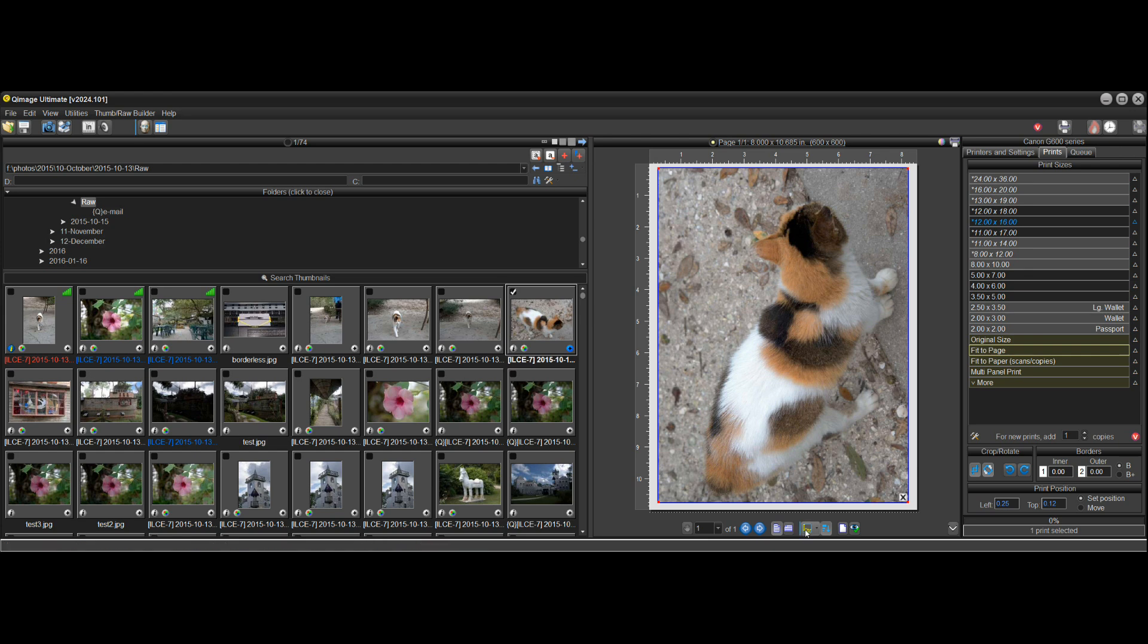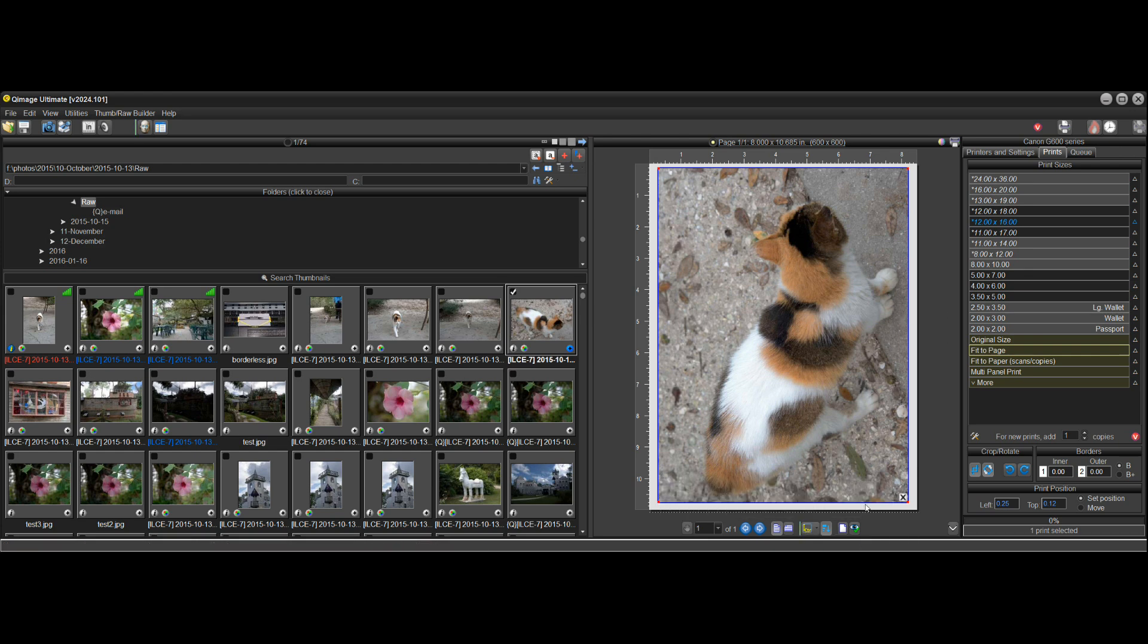So they get surprised by it a lot. So now there's the AI copilot here to help you. And you can always go in here.